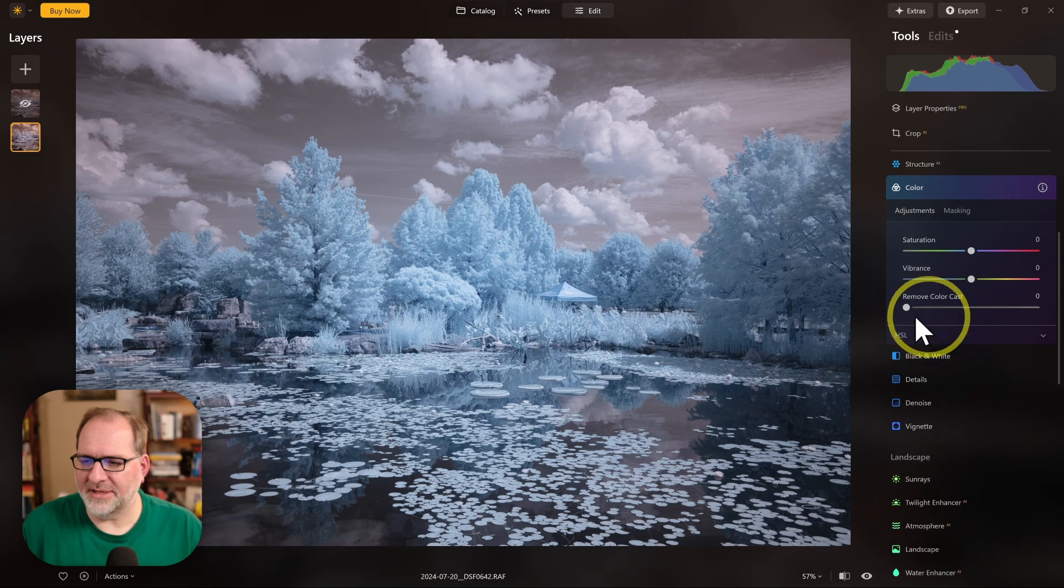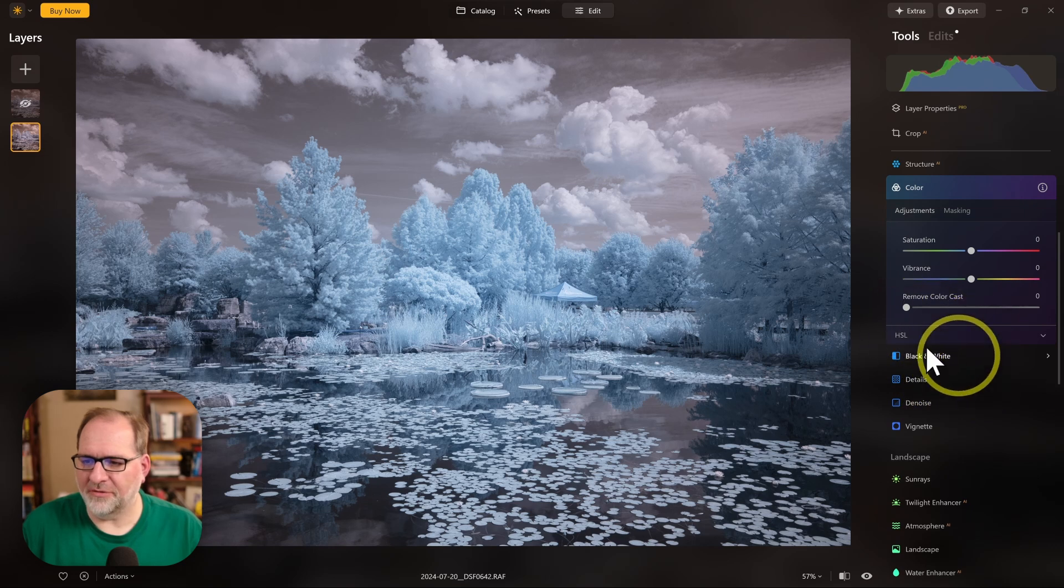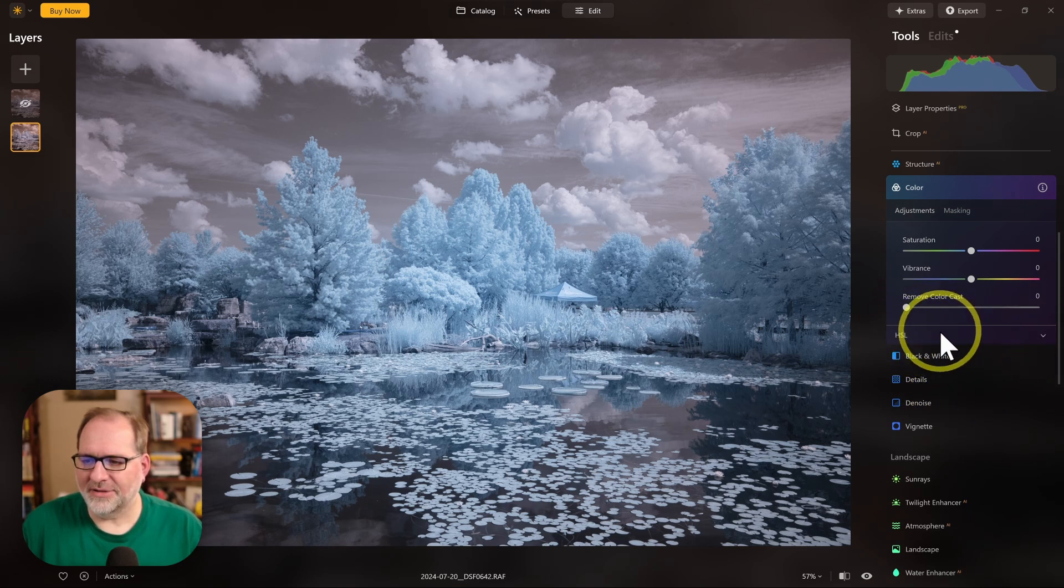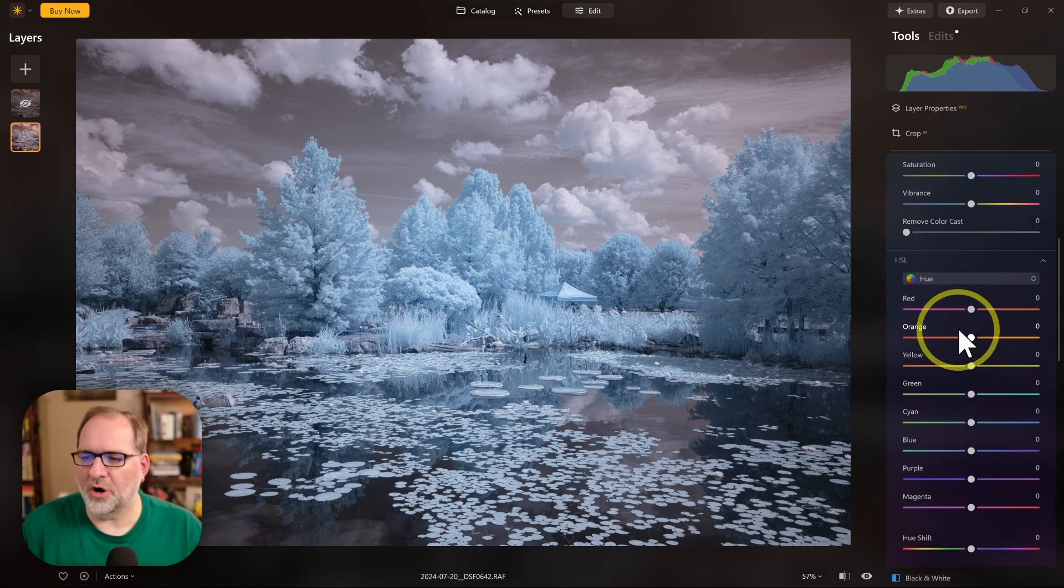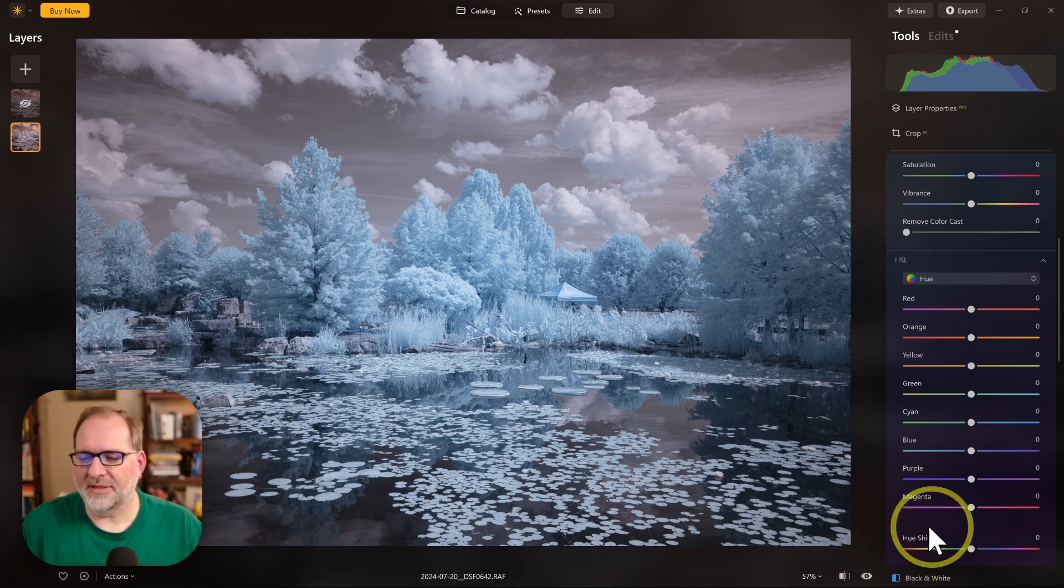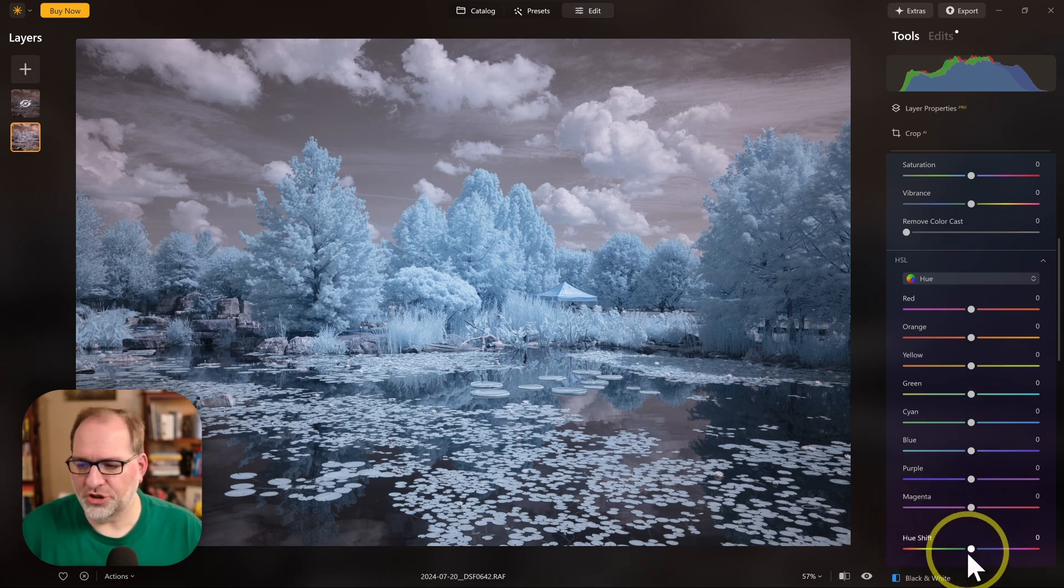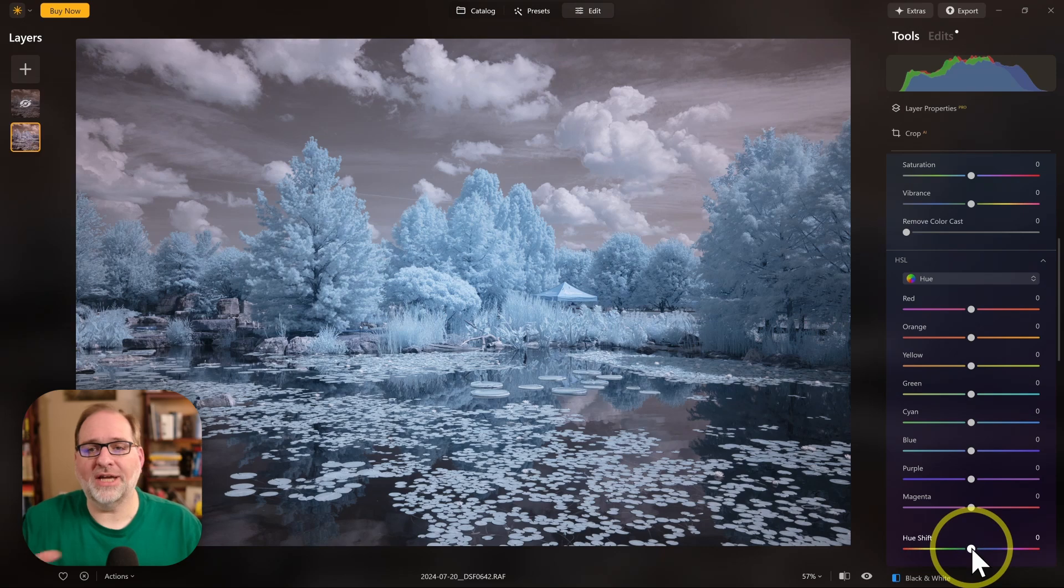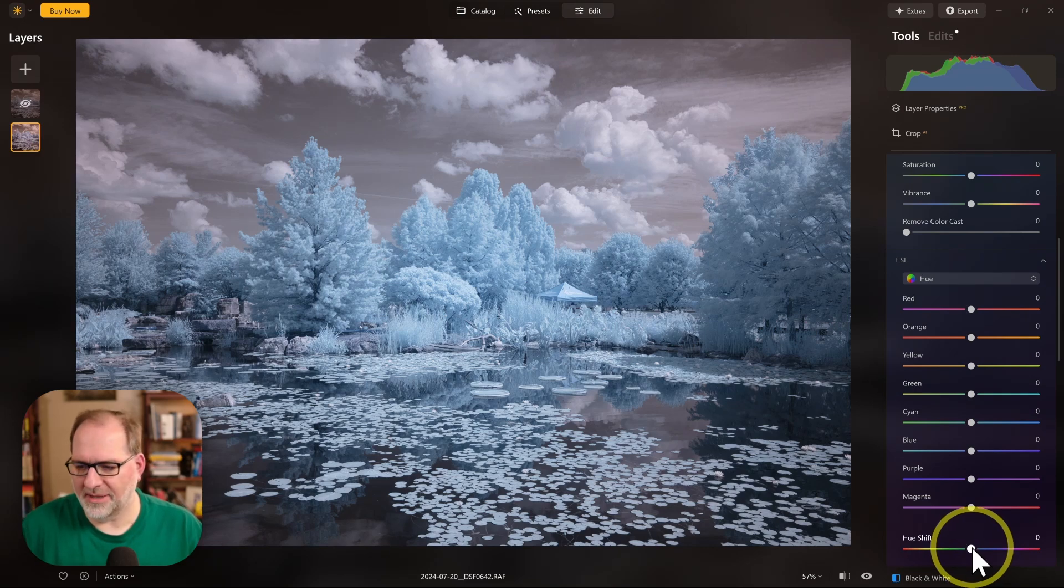Down at the bottom, you might see this collapsed when you first open it. There's an HSL sort of extension to this panel, and you can open that up and go all the way to the bottom. There's a section called Hue Shift. Grab this, and this will change the hue of the entire image.